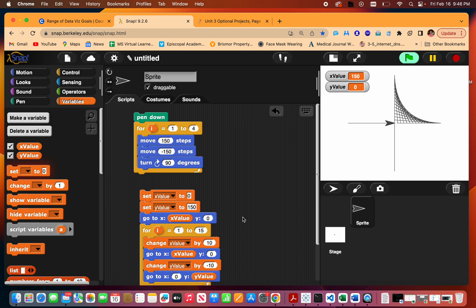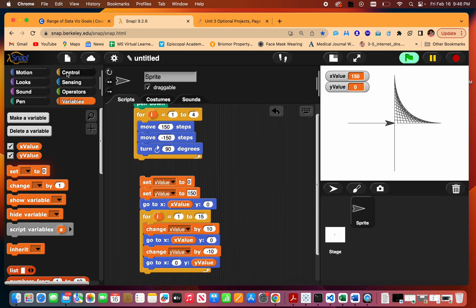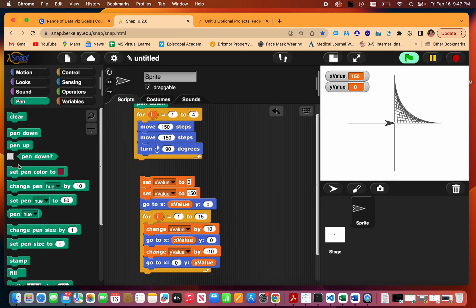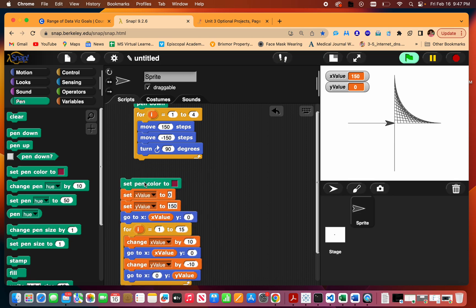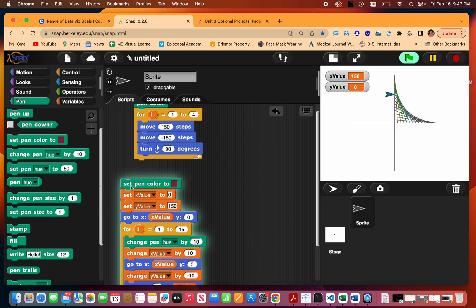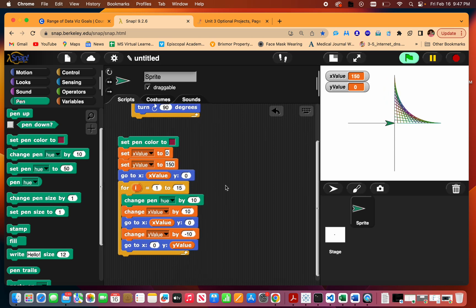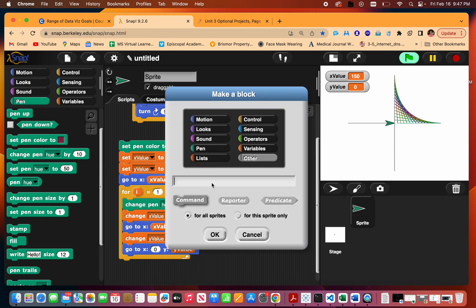That's it! If you want to add their fancy colors that they got, I always set the pen to a different color first and then we can change the pen hue in here so there's like a rainbow color. I'm going to put this in a block and call it quadrant one.